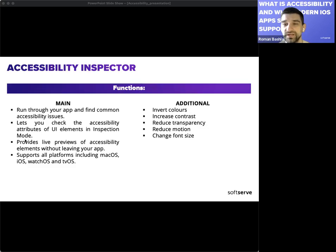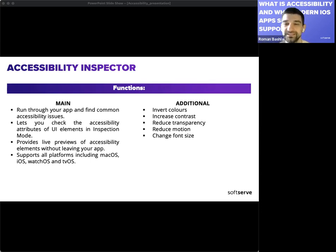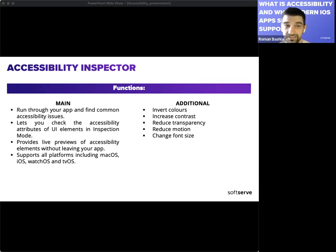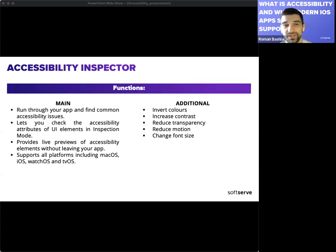The functions of Accessibility Inspector include: running through the app to find common accessibility issues, checking accessibility attributes of elements in inspection mode, providing a live preview of accessibility elements without leaving your app, and supporting multiple platforms including macOS, iOS, watchOS, and tvOS.